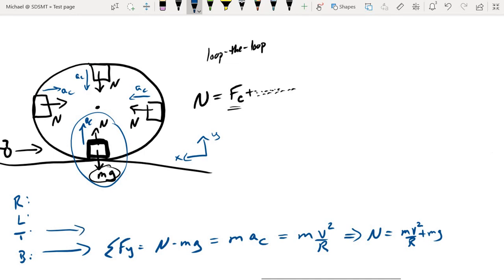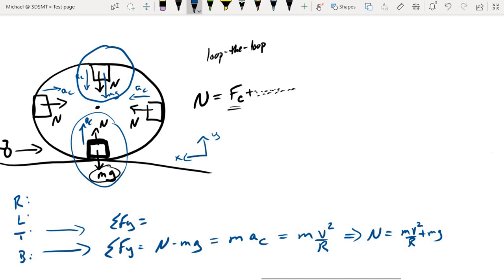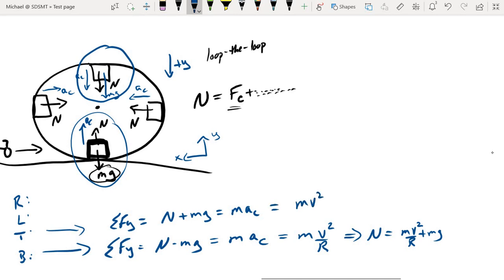What about at the top of the track? Up here we've got the normal force pointing down, the centripetal acceleration pointing down — and don't forget gravity also pointing down. That means the sum of forces at the top: I'll flip my reference frame to avoid negatives. Normal force, weight, and centripetal acceleration are all pointing in the same direction. Rearranging for normal force gives: mv squared over r minus mg.